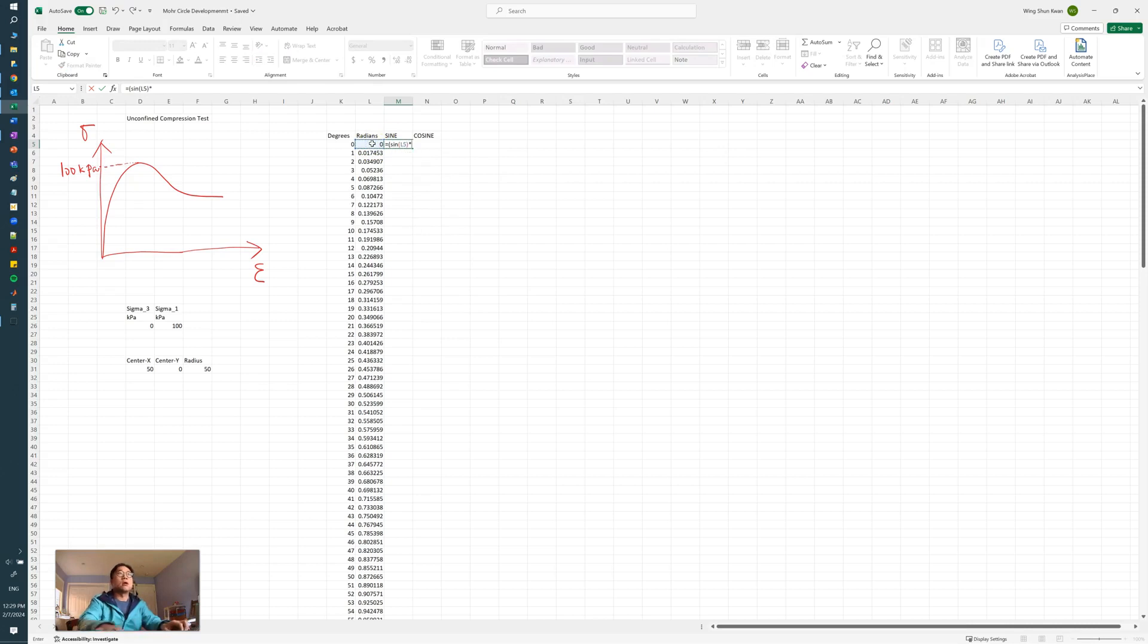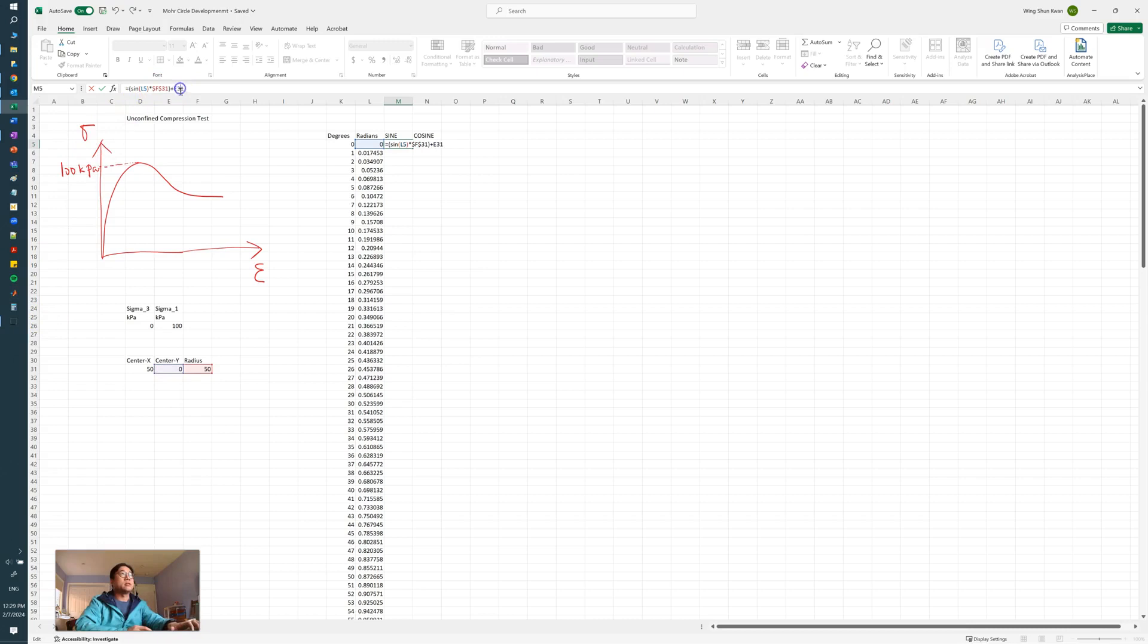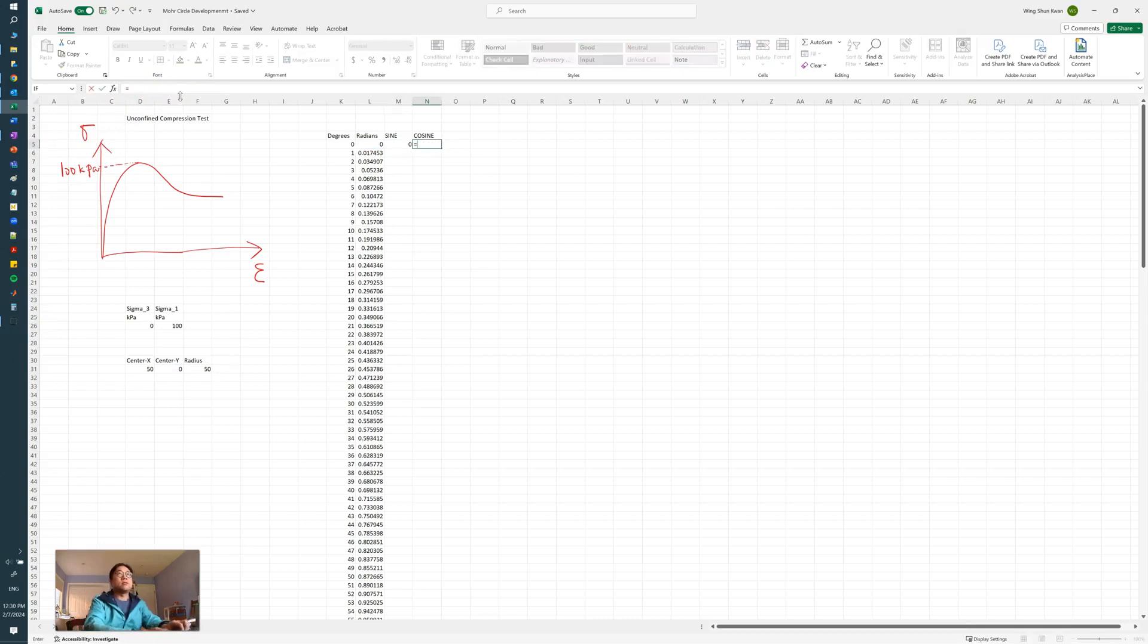So we change this into our polar coordinates. We do the sine function of the radians times the radius, and then plus the offset for the y-coordinate. And don't forget to anchor the radius and the center coordinate.